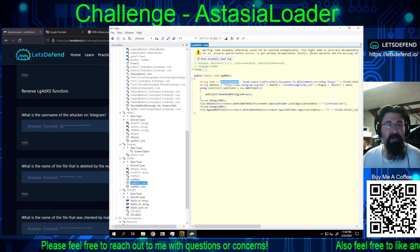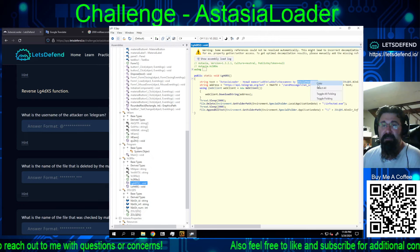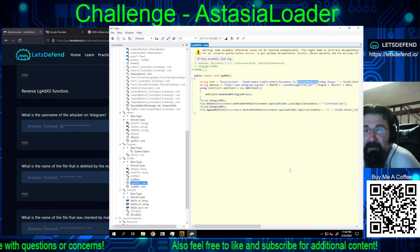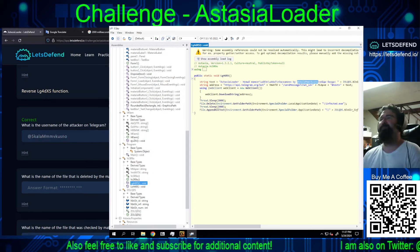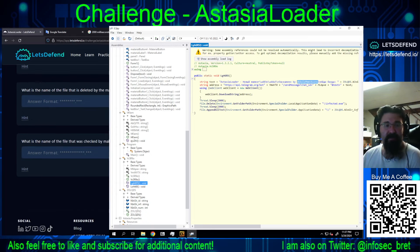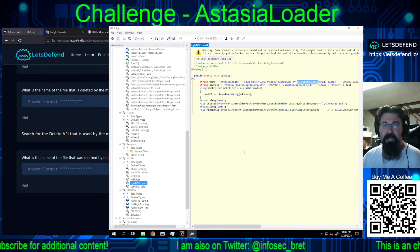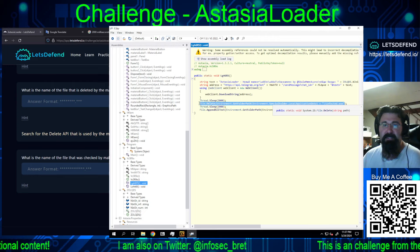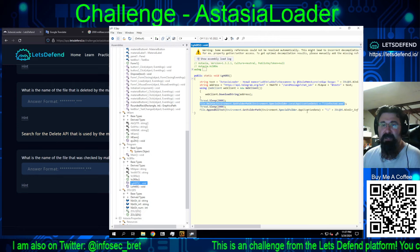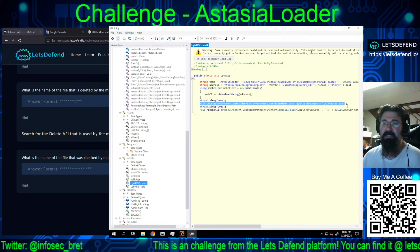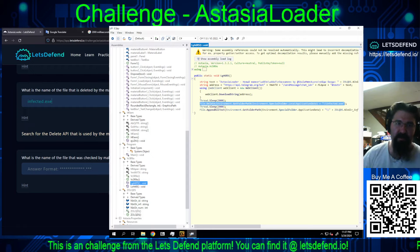We're looking for the username of the attacker on Telegram. Taking a guess, it's going to be the '@' handle: S-K-A-L-A-M-M-M-V-K-U-S-N-O. That's confirmed. For the file deleted by the malware — using the delete API — it's infected.exe. We see File.Delete(Environment.GetFolderPath(Environment.SpecialFolder.LocalApplicationData) + slash infected.exe). That is exactly correct.